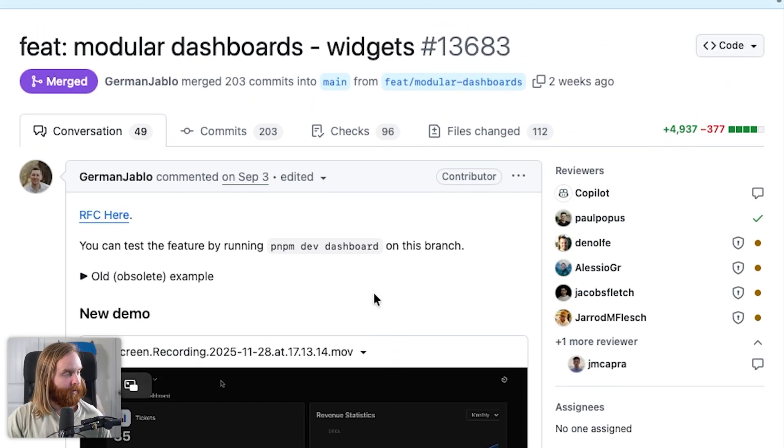I'm also looking forward to presets and more generic built-in components, but really what we need is the full Payload UI to be exported so I don't have to design everything from scratch and can get my widgets to match the admin UI. It's impressive work — a simple implementation isn't a bad thing.